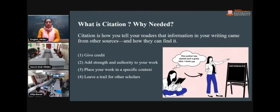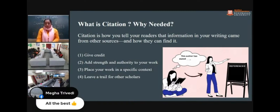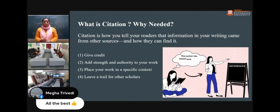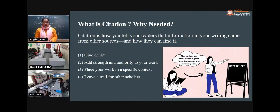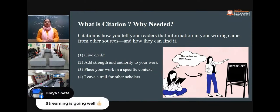What is citation and why is it needed? Citation is how you tell your readers that information in your writing came from other sources and how they can find it. Citation is needed to give credit, add strength and authority to your work, place your work in a specific context, and leave a trail for other scholars. Citation is a very important aspect of any academic writing.